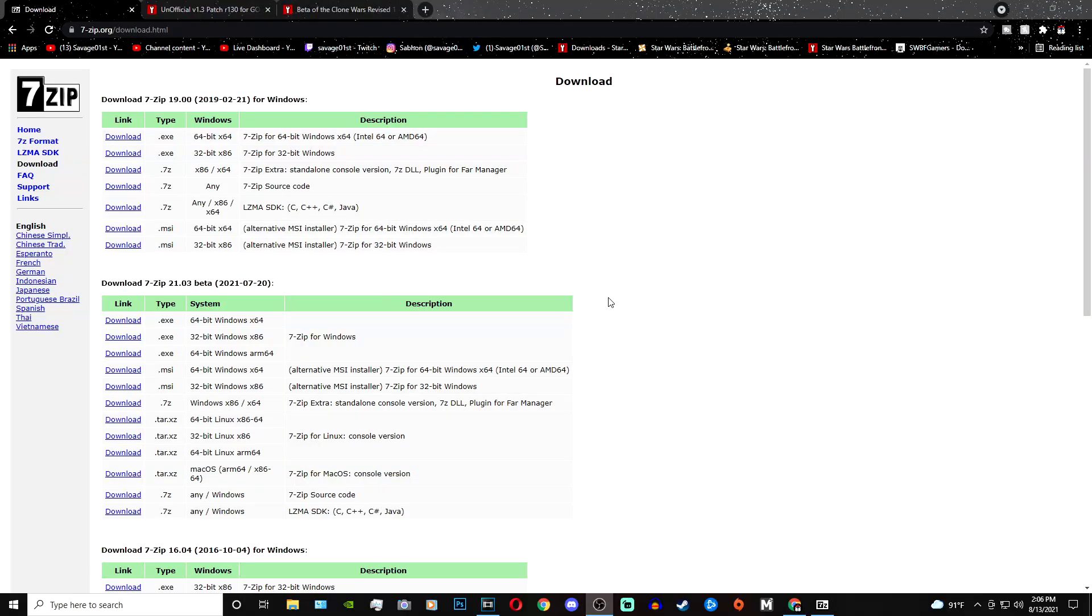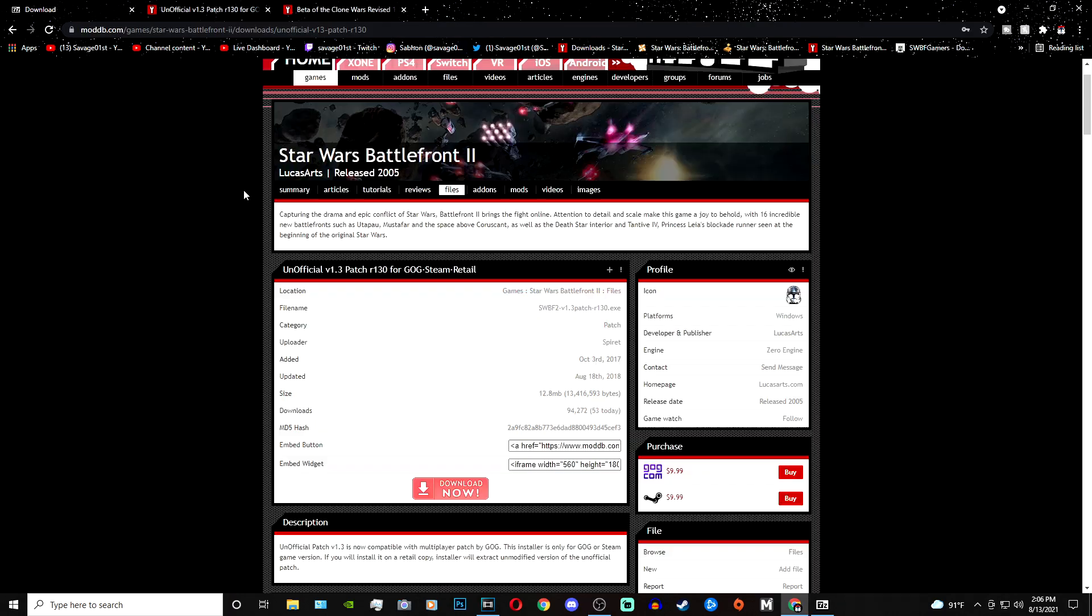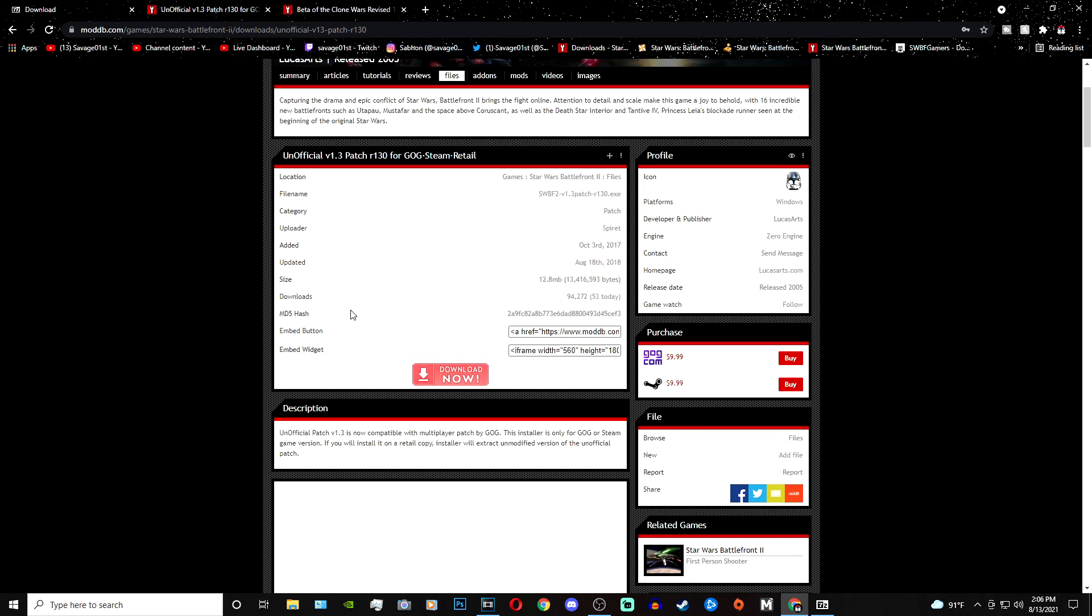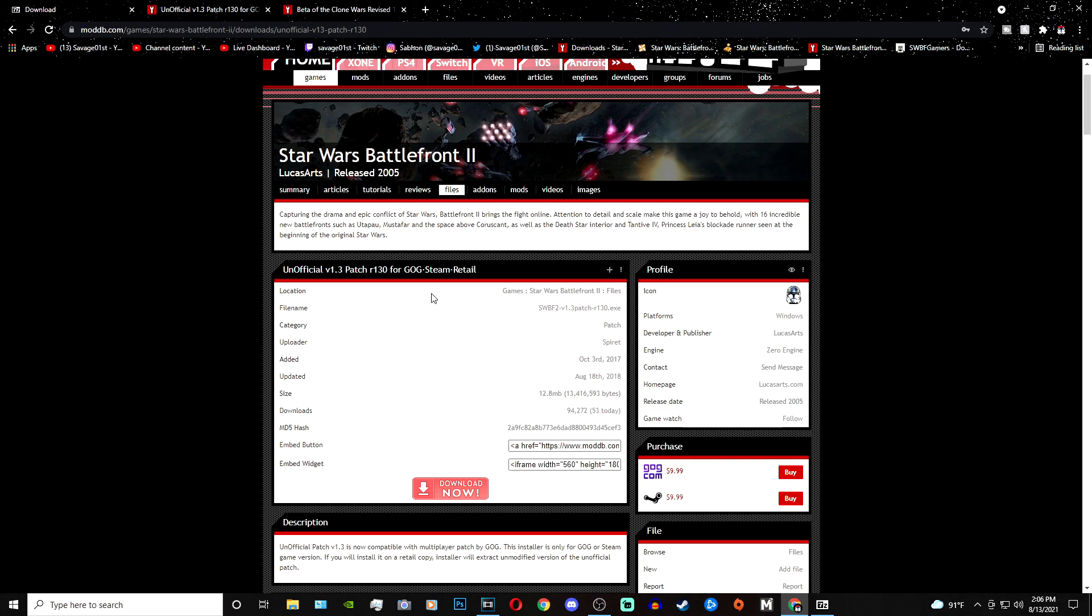First, you're going to need 7-zip in order to actually open up the files that we need to install the mod. Second, you're going to need the 1.3 patch for Battlefront 2 Classic. I actually have a tutorial on how to install the 1.3 patch, so if you need any help with this, then go watch that tutorial.